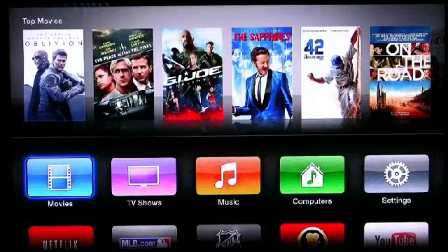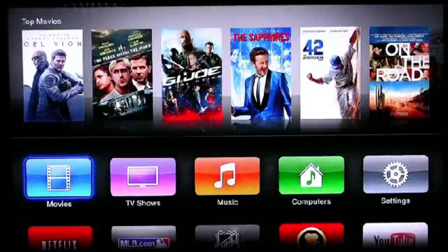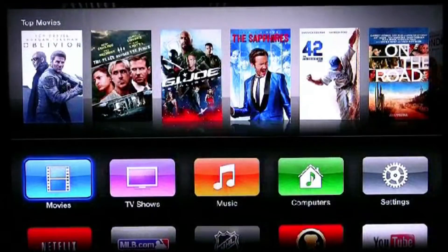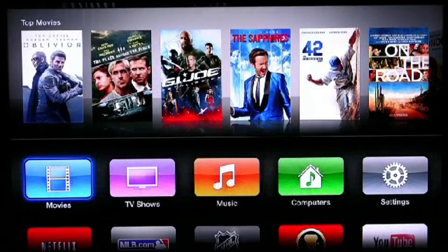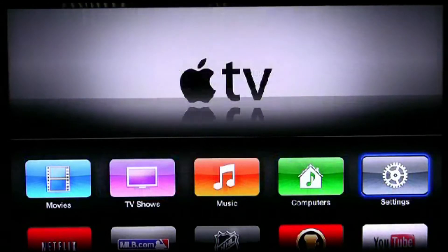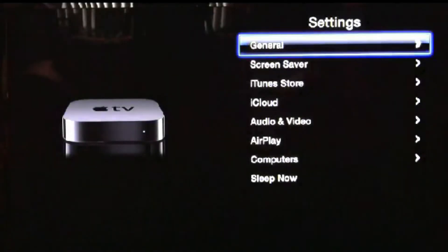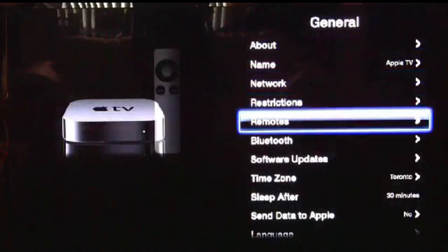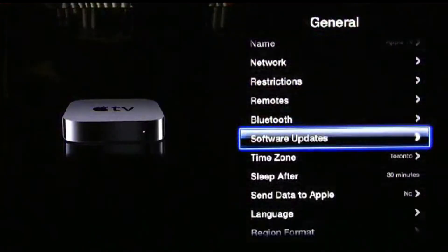Hello everyone, in this video I will be showing you how to upgrade your Apple TV 3rd generation from 5.4 Beta 3 to 5.4 Beta 4. So all you have to do, just like for Beta 3, is go to Settings, General, and go to Software Update, and update software.